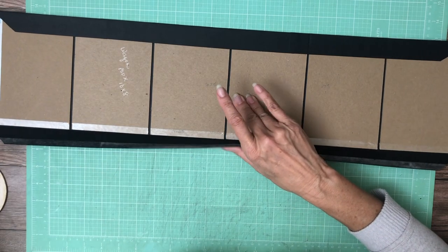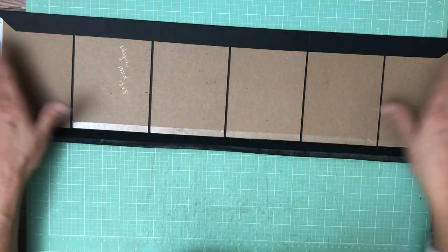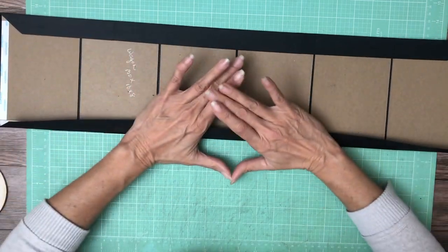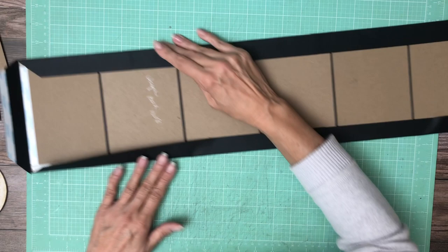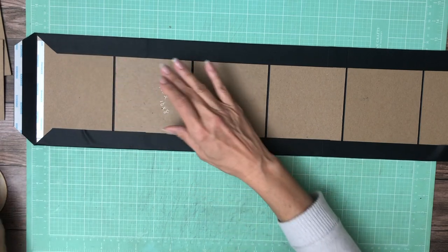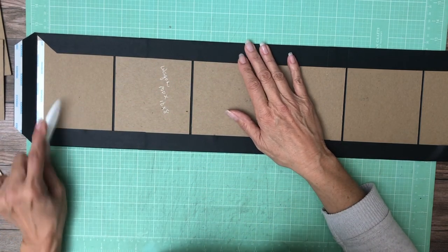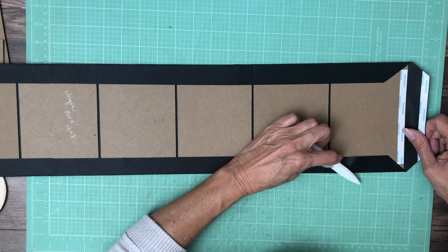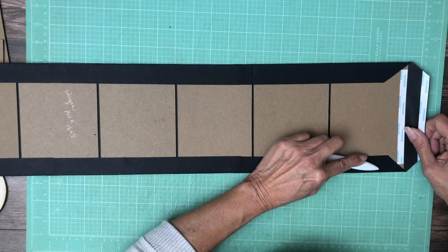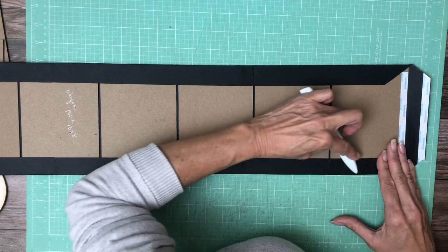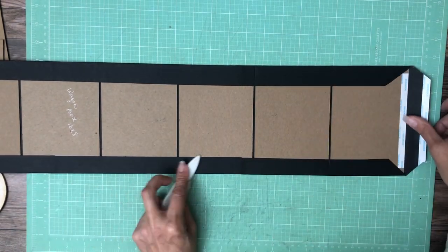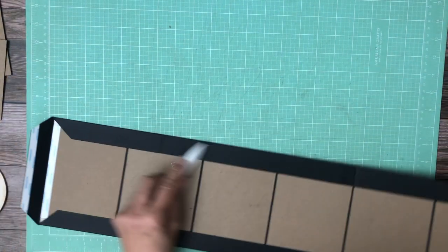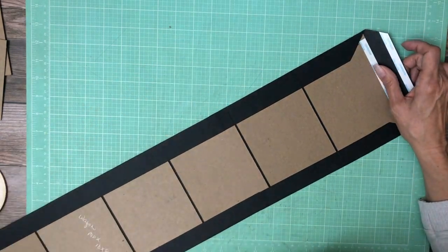Same as before, I'm going to work it over and I'm going to push up and out. I'm going to burnish the other side. And then the last thing we're going to do is repeat this process for the ends.